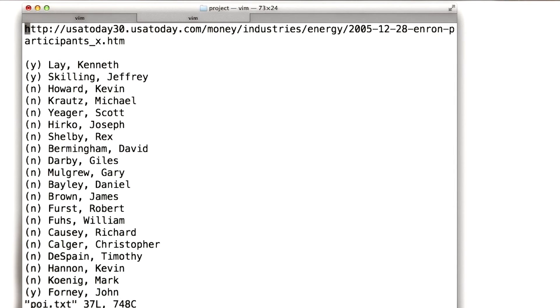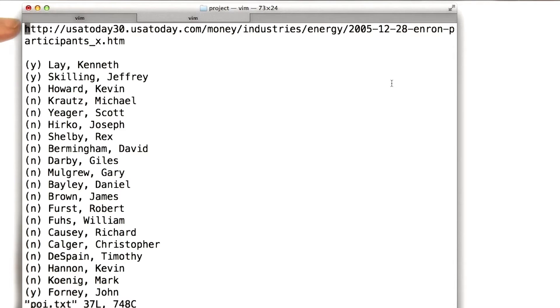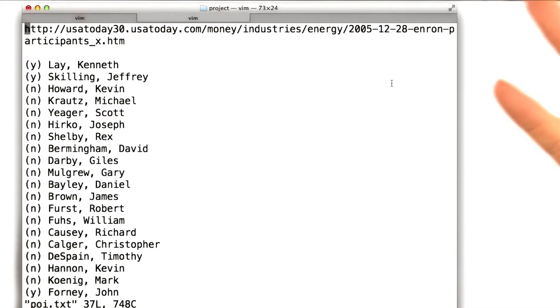So in this POI.txt file, I just have a list of names. This first line here is actually an article that I found very helpful in trying to identify all the people who were persons of interest. And it was interesting because this was really a manual problem to come up with this list.